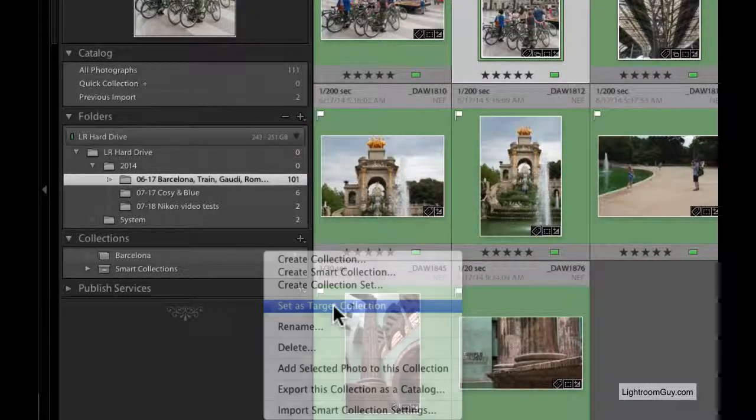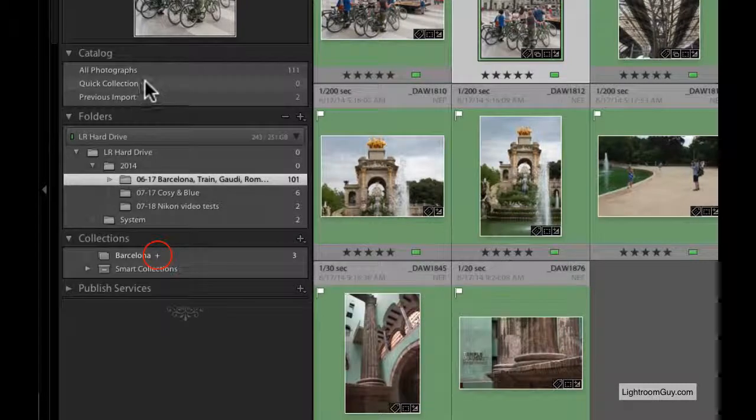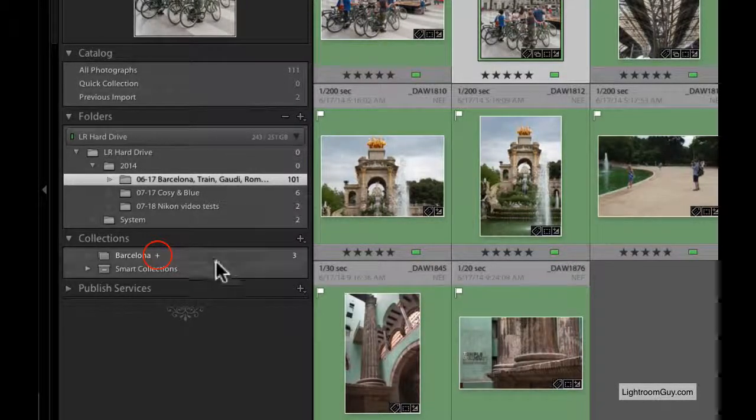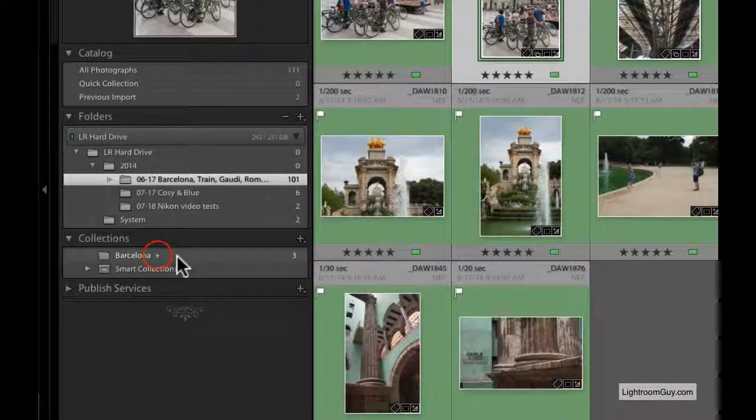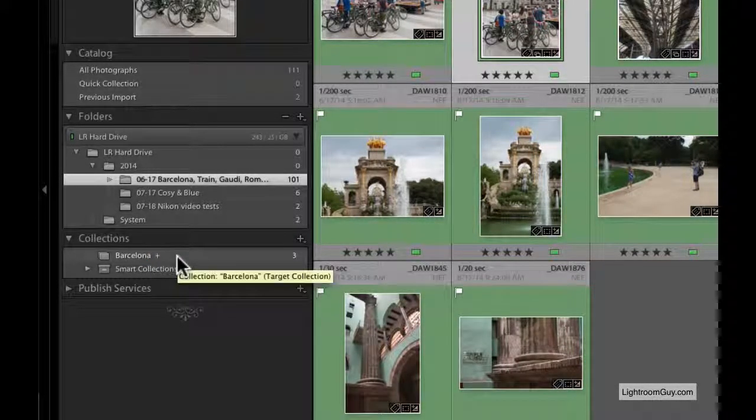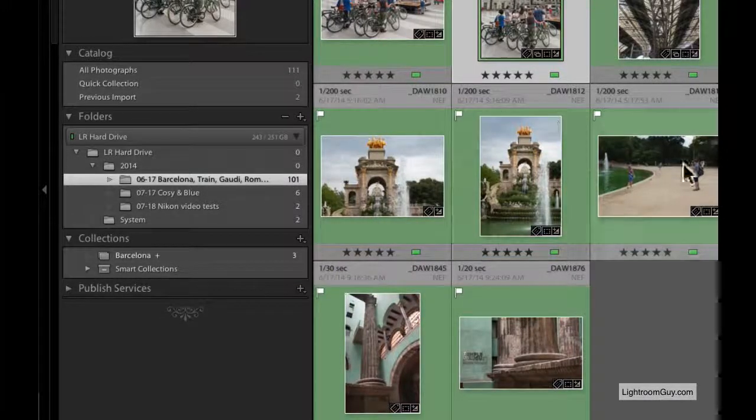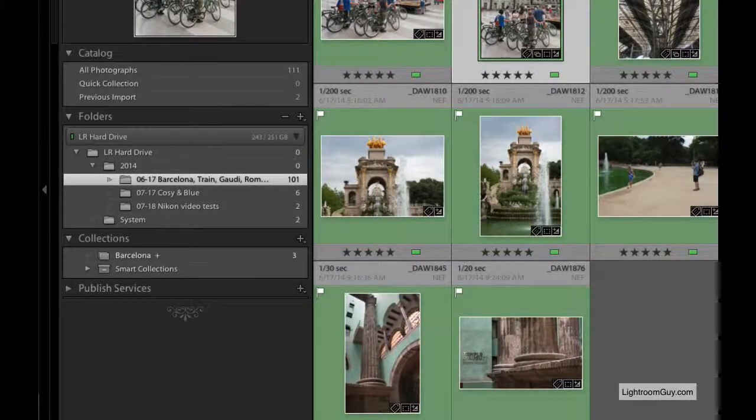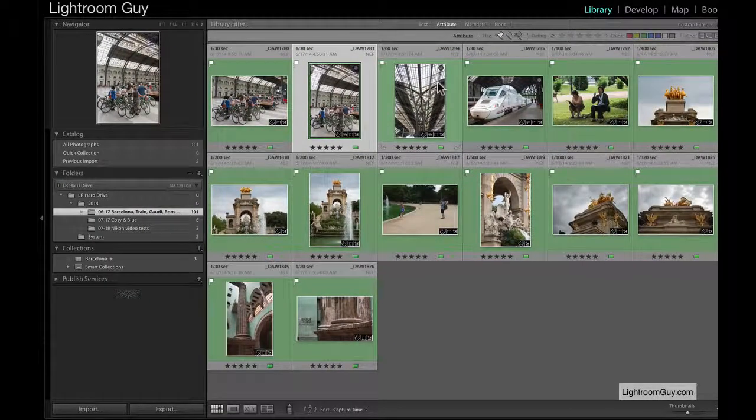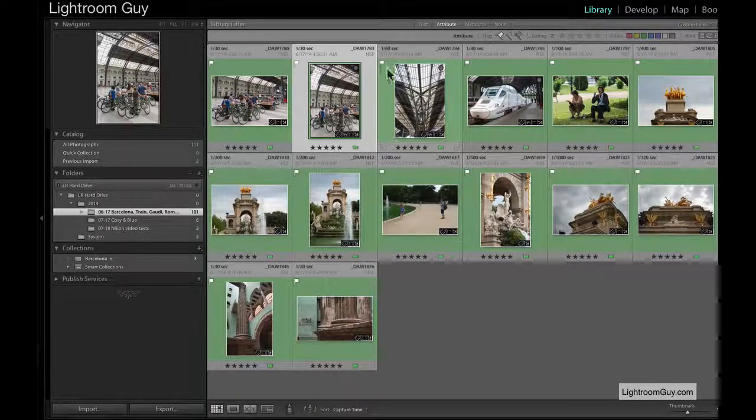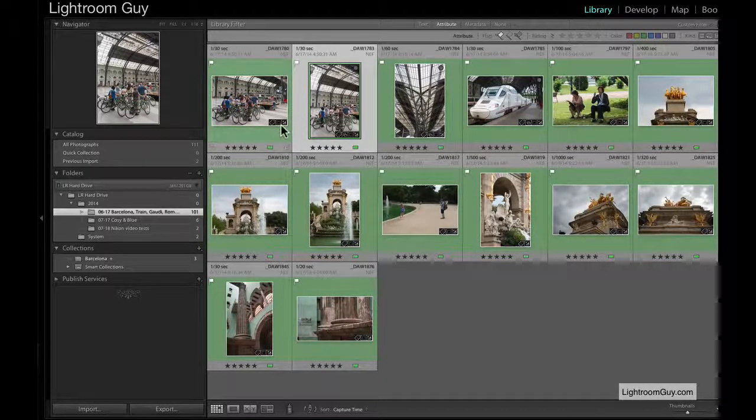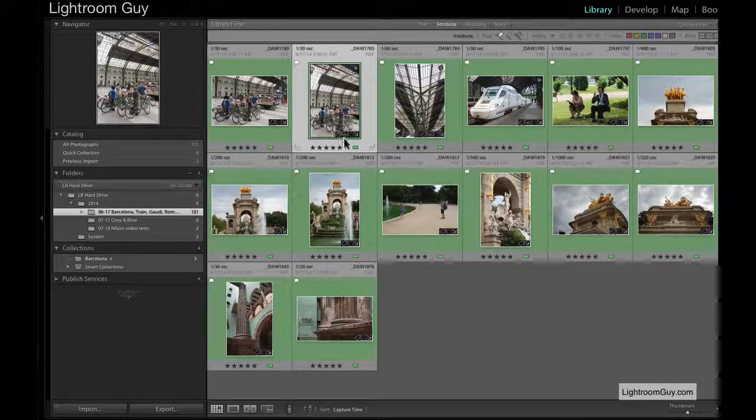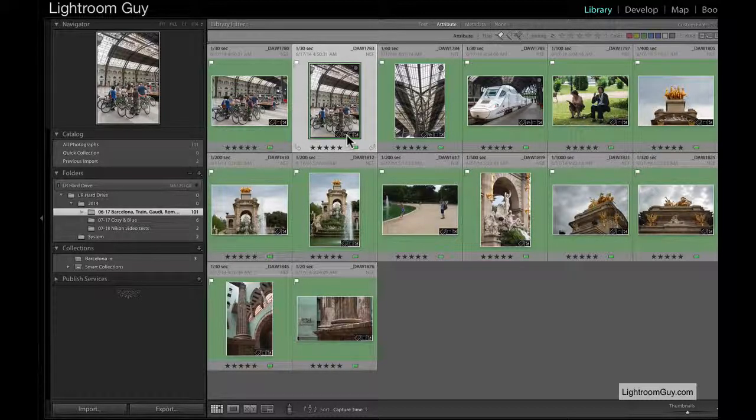When I set this as a target collection, you'll notice that the Quick Collection plus is gone and the plus is now over the Barcelona Collection. Now every time you tap B or click the Add to Quick Collection marker, the images will be added to the Barcelona Collection, not the Quick Collection.